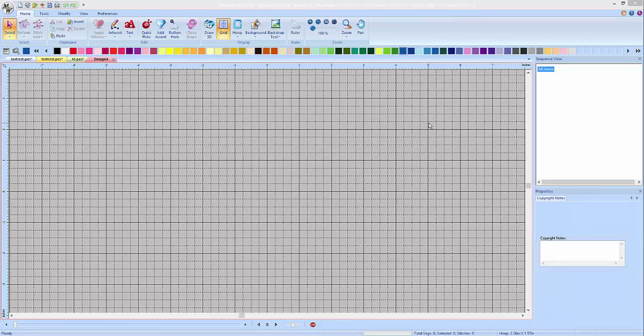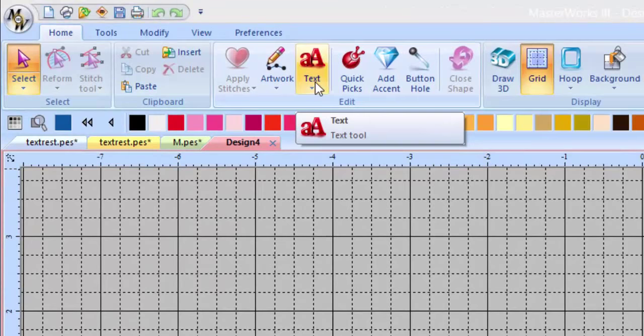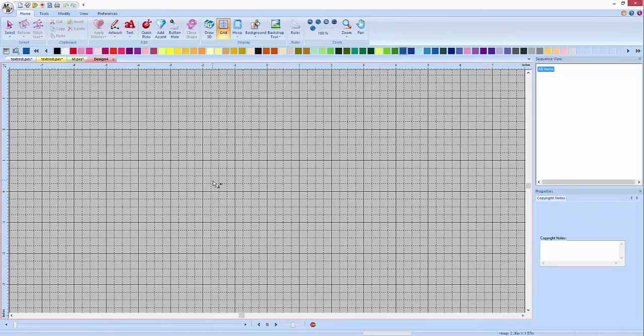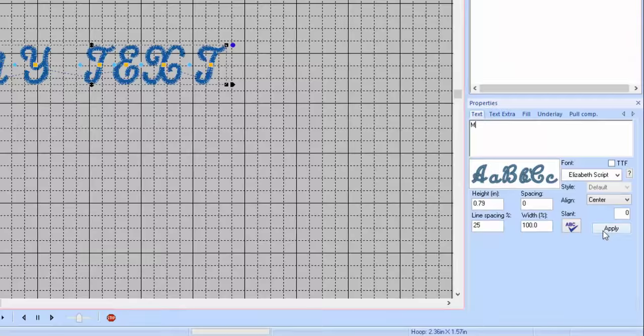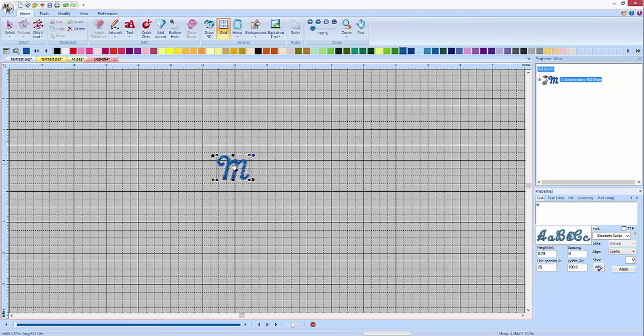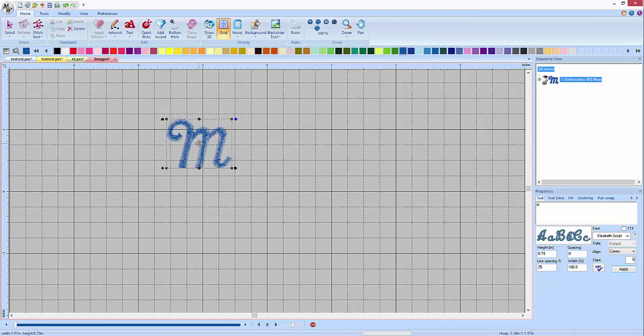So how do you do that? Well in Masterworks 3 you would have a design. In this case let's say we're using a text design. I'm just going to do a single letter. Bring in our text with our text tool, click somewhere in the design field.